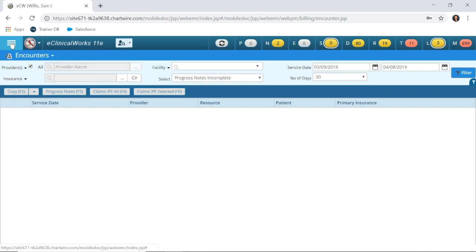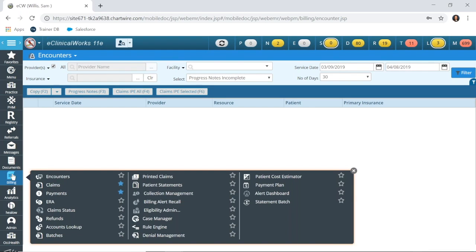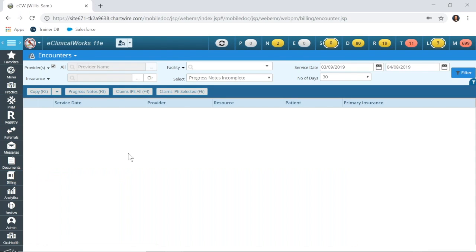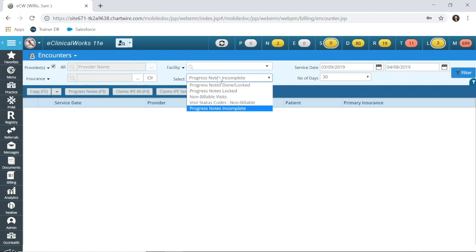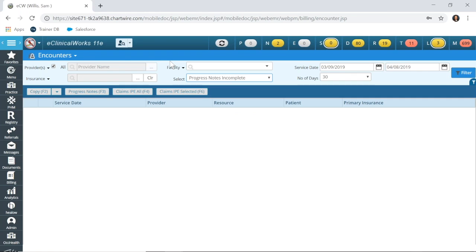To get to the encounter screen in the e-version, you need to click the three horizontal bars in the upper left corner, move to the billing icon, and our first option is encounters. There are different filters with the encounters screen. The important one that I want to begin with is this progress notes incomplete. These are going to show all of your progress notes that have not been locked and that have not been made into claims already.